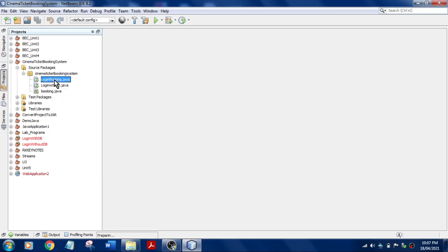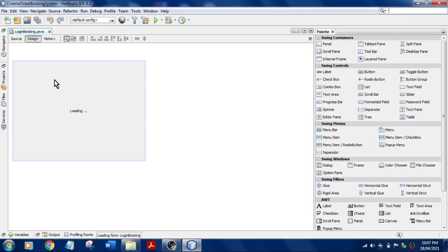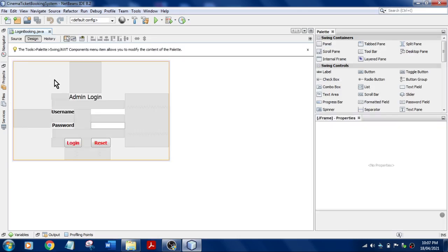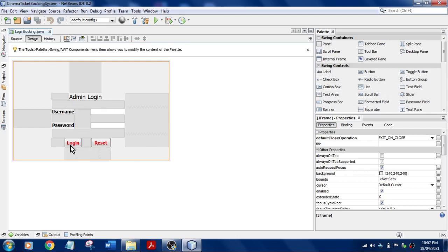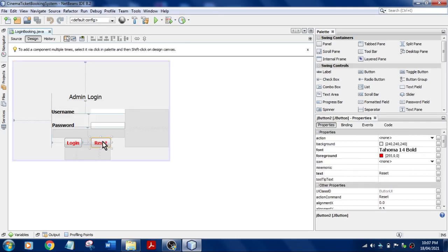Once you do this, you create this designing page. This is the form where you can design. You have to drag and drop all the required controls over here. In the previous video, I forgot to address the reset button code. I'll let you know in this video.